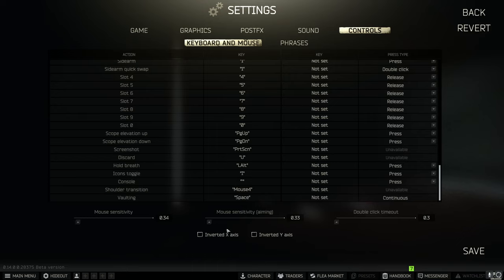Then finally with mouse sensitivity this again is personal preference but I would say that there is a way to figure it out if you don't know how.